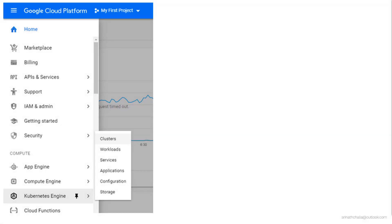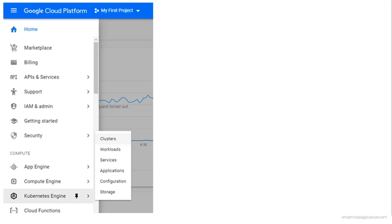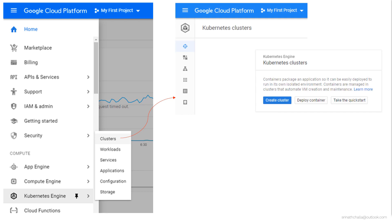First, you need to select Kubernetes Engine under the compute section as shown in the screenshot. From there, click on Clusters — this will take you to the GKE homepage. If there are any other clusters already configured, they will display on the screen. If there are no clusters, you will get a screen similar to this. Once you hit Create Cluster, it will take you to the next screen, which consists of a form where you need to fill in the requirements for your Kubernetes cluster. We'll see that form in the next slide.